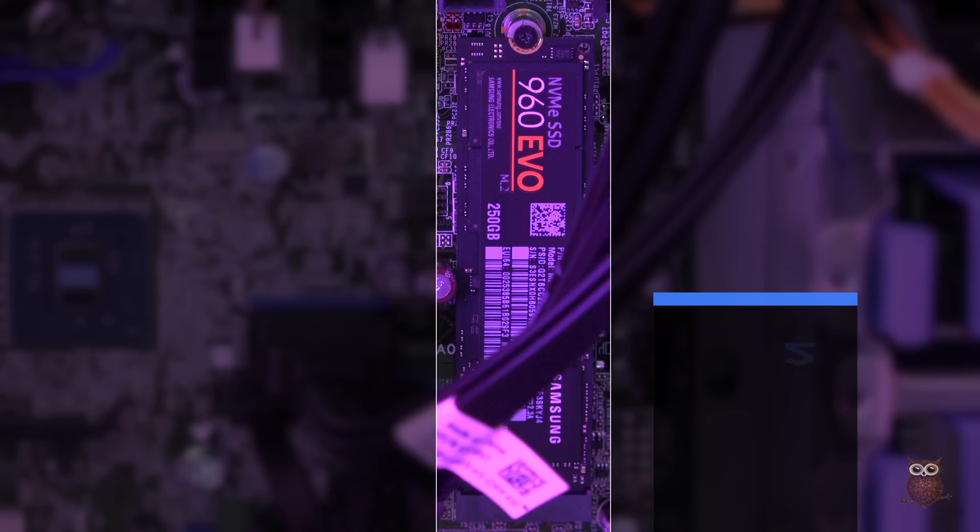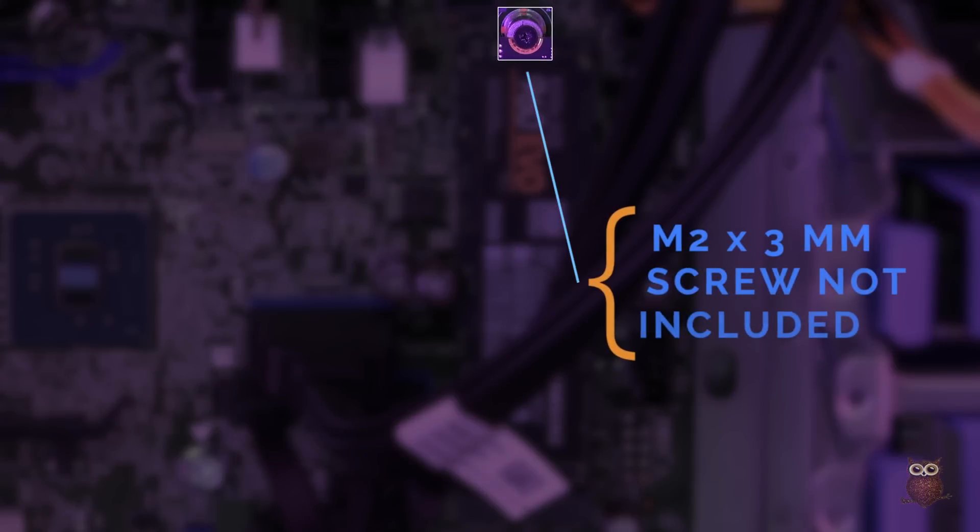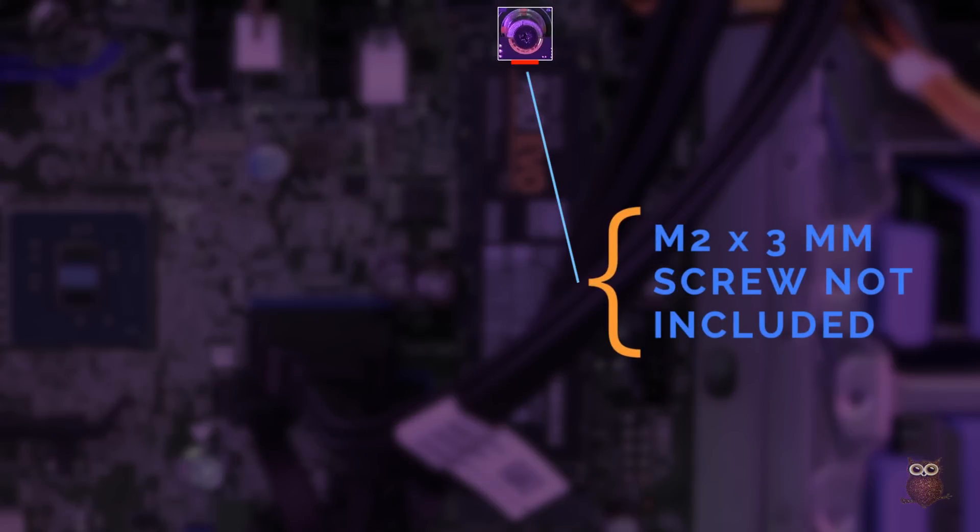The M.2 slot doesn't come with a screw, and so you'll need to buy an M.2 by 3mm screw if you want to use an M.2 drive.